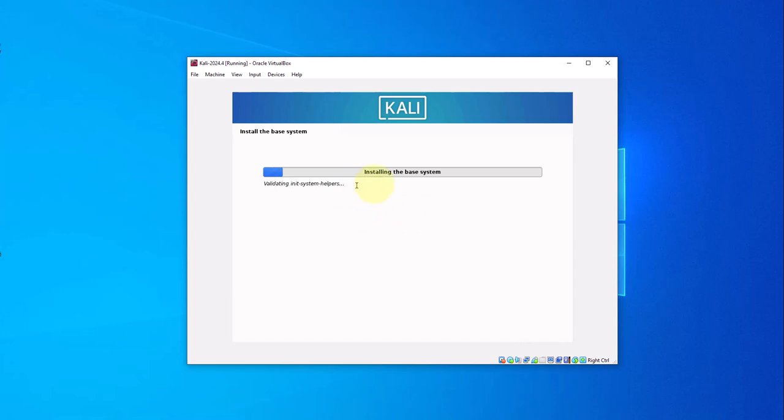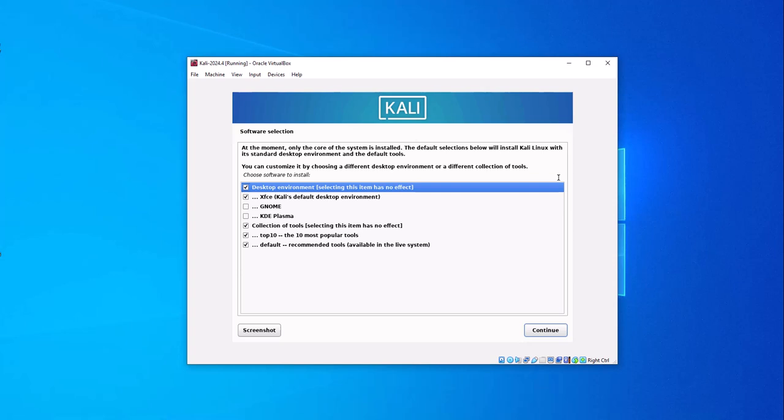It's installing the base system. Here you can select the software that you want. I'm going to go with the defaults. I'll click continue here.